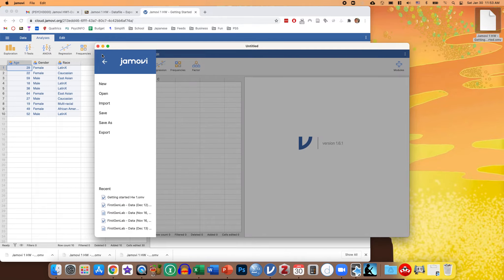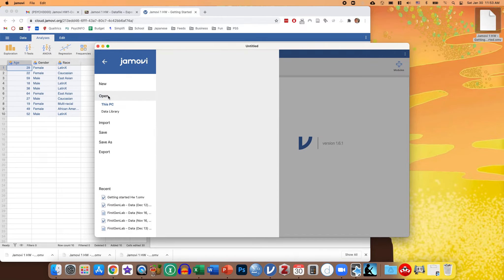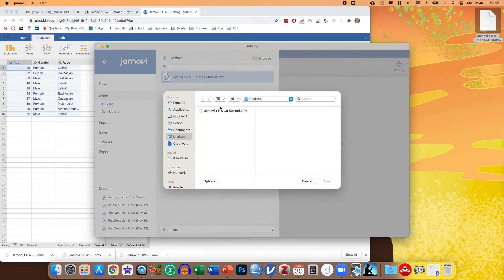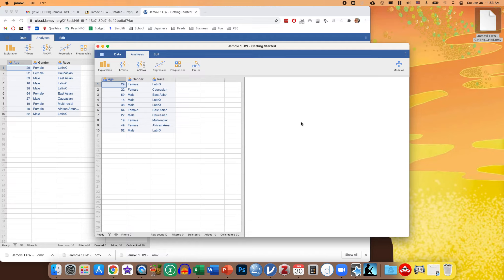You can click this little three dashes, click open on this PC. I'll click browse, so it shows my desktop. And if I click open, it should open it.